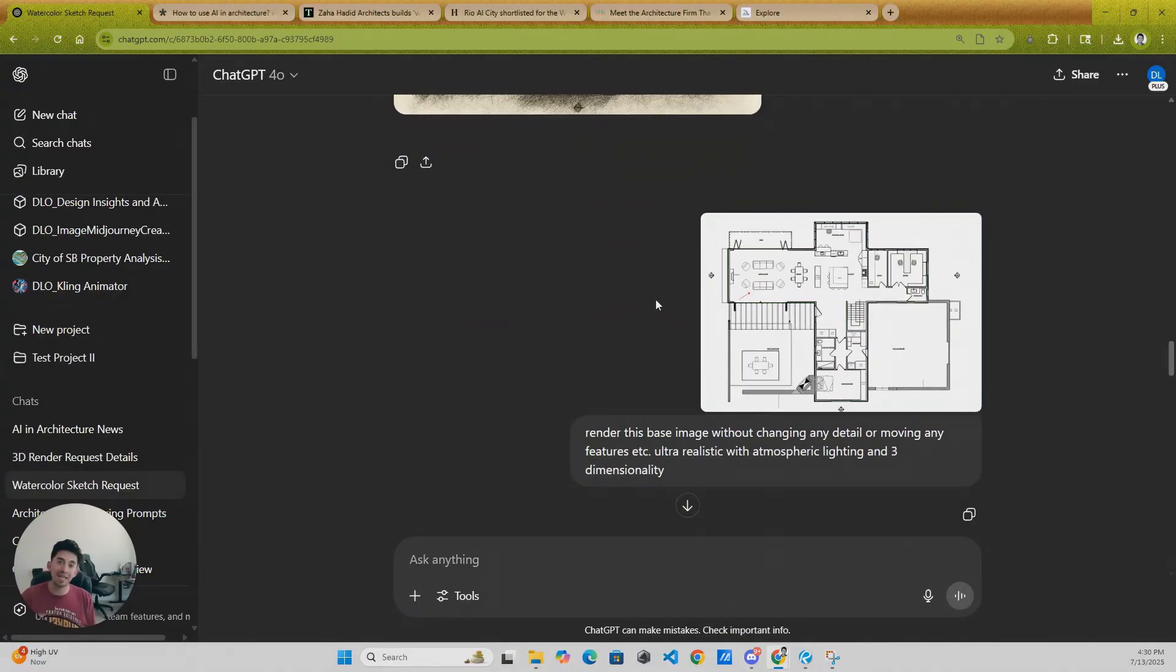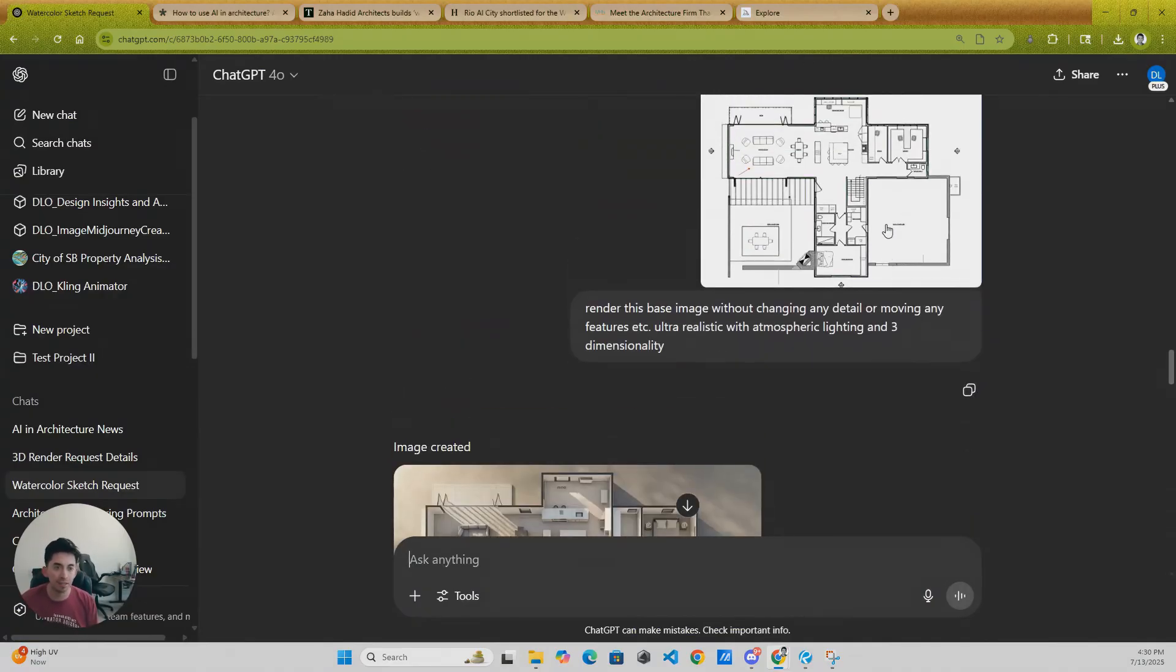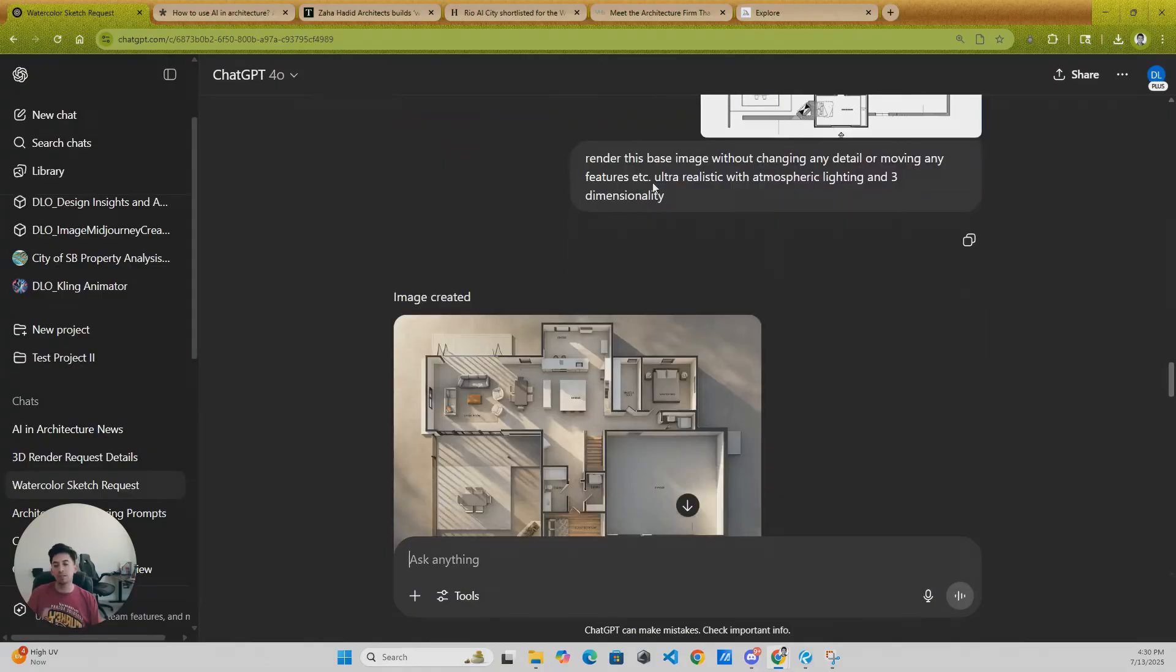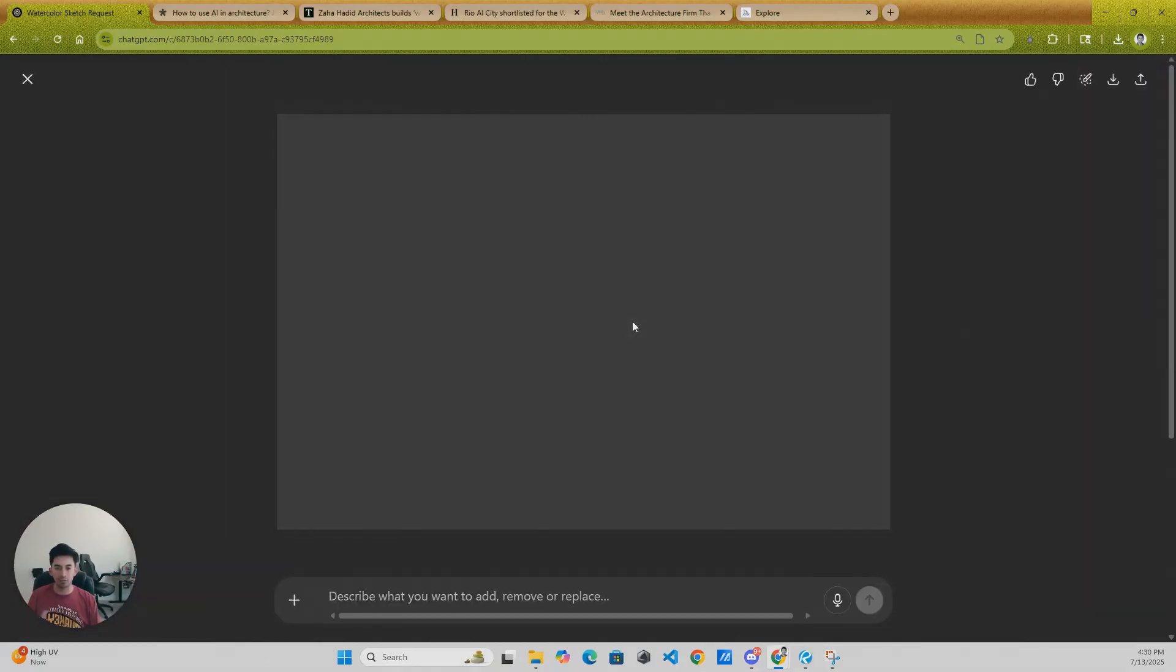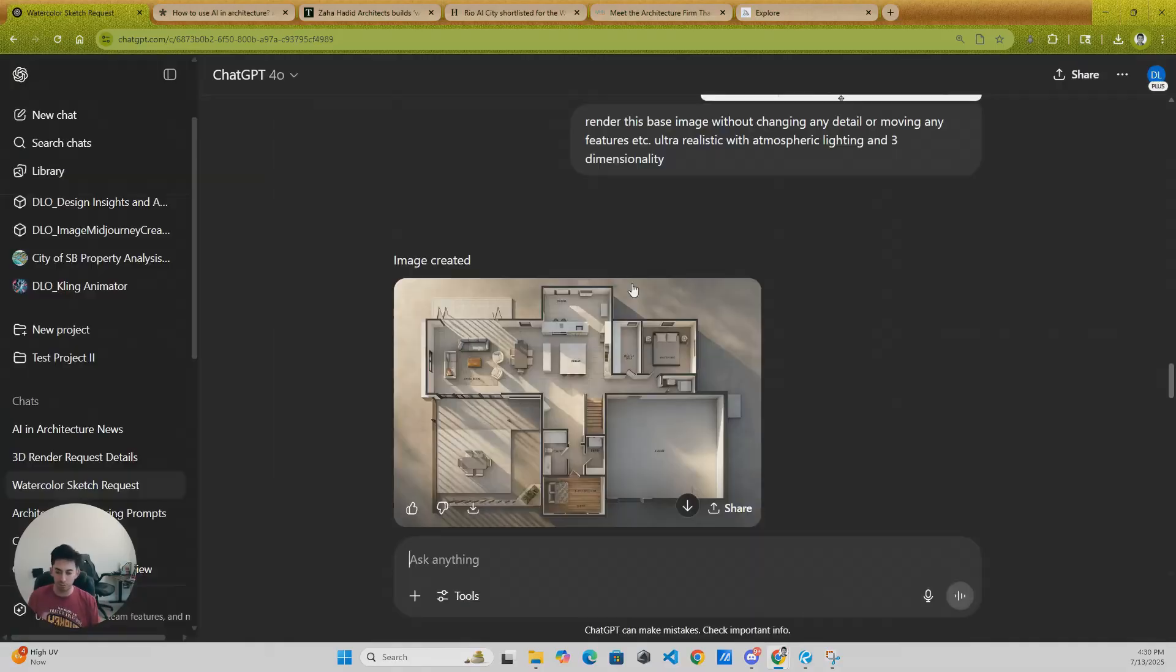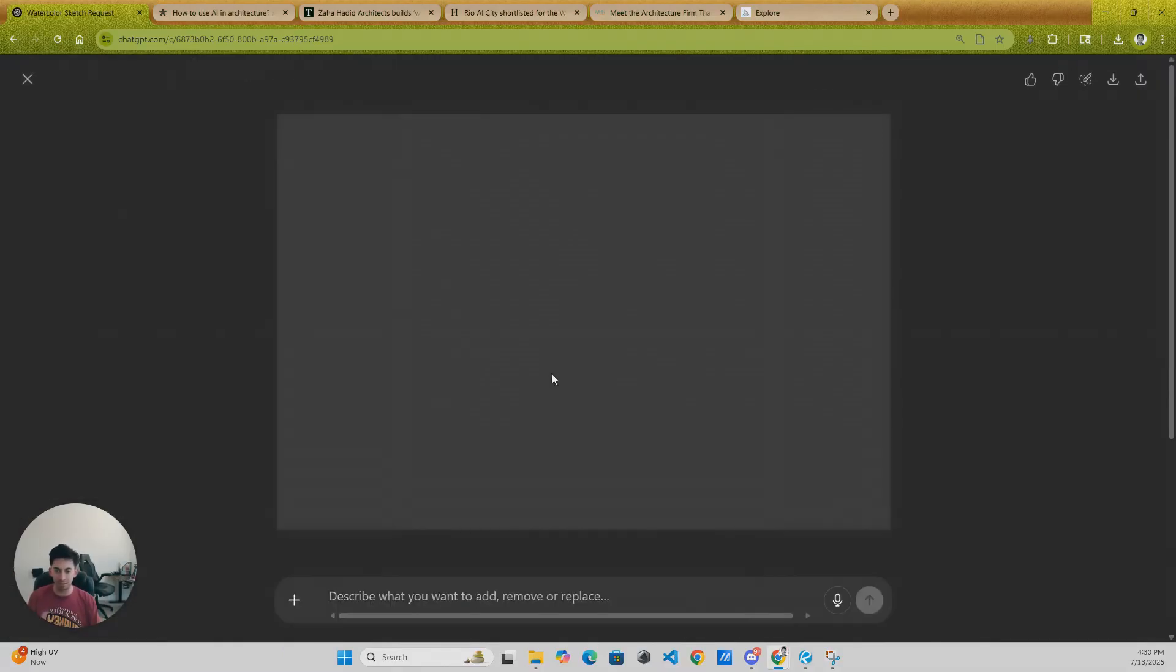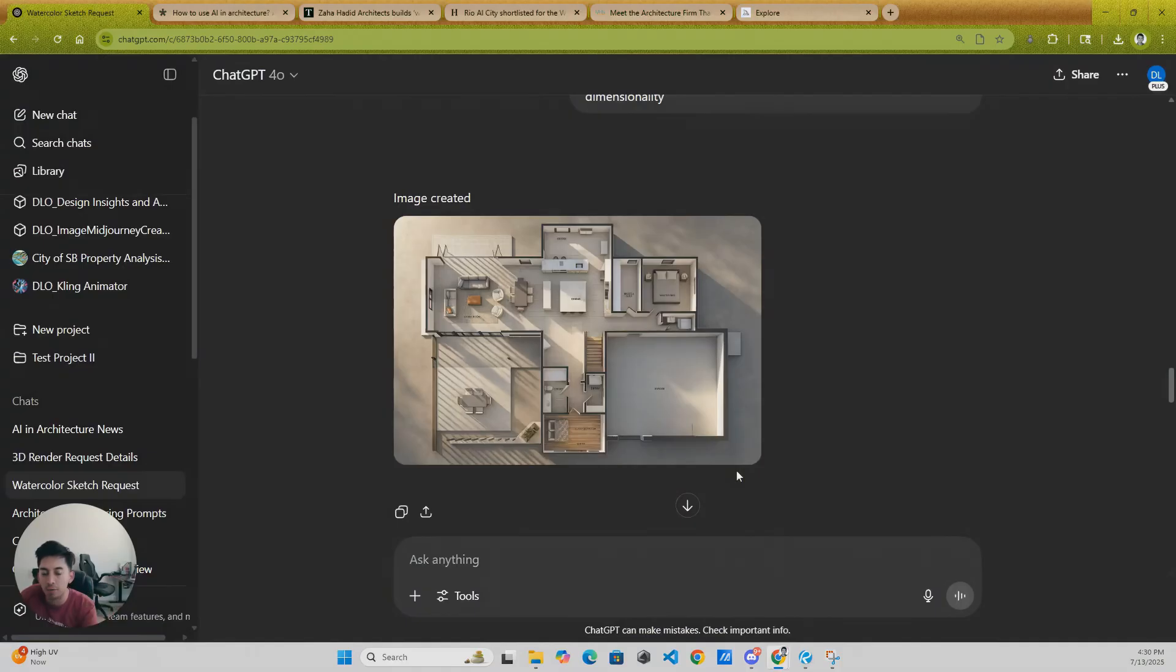The next style I'm using here is a photorealistic rendering. And here is what you can see. Again, this is probably what I'm going to show you here: that it kind of messed up the text. What I would recommend is that you bring a high-resolution image so it keeps the text going.